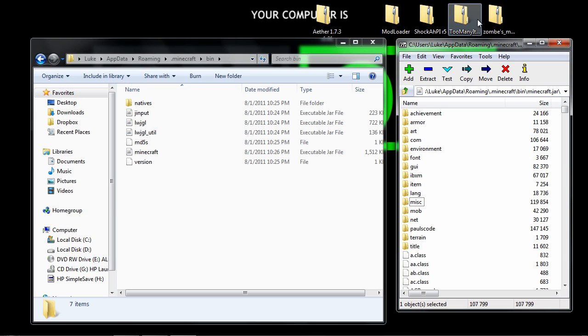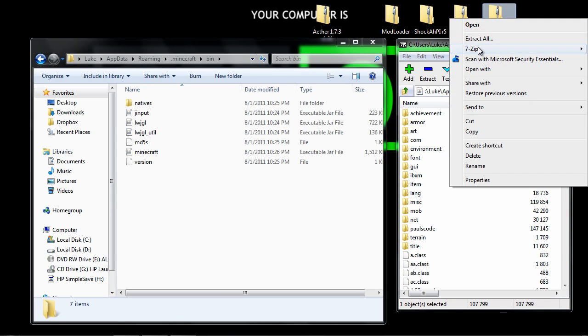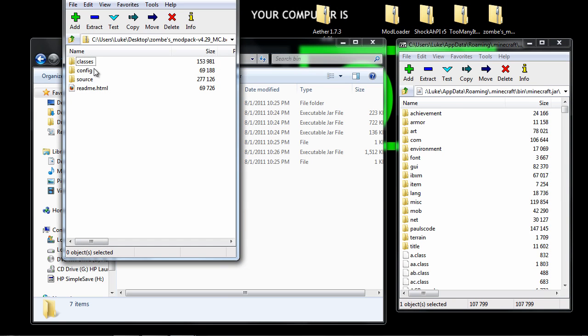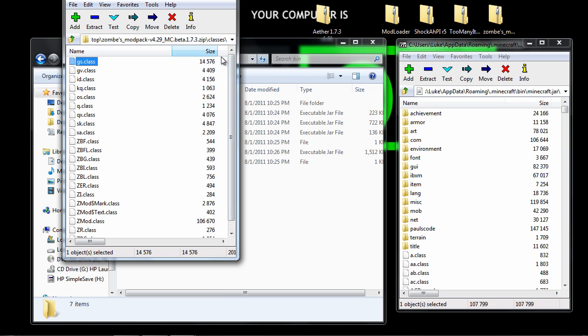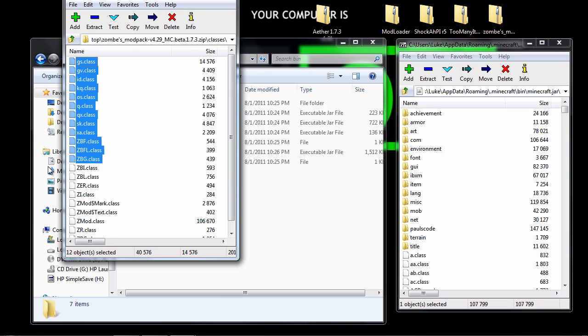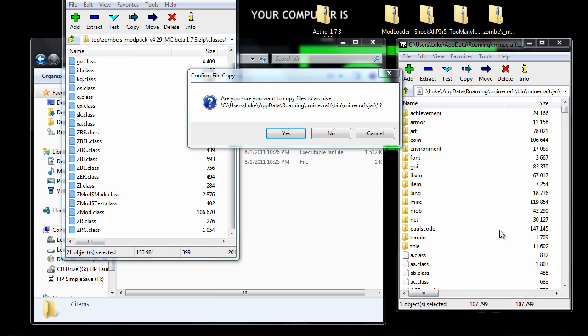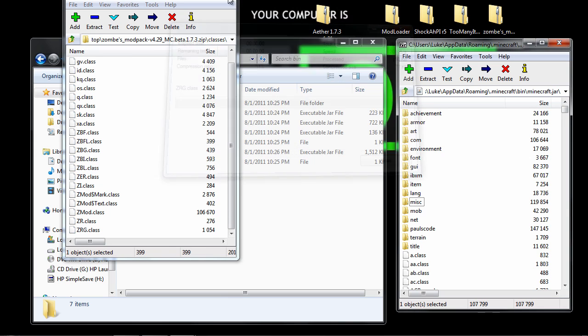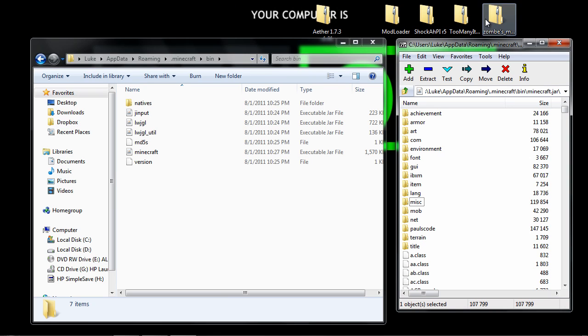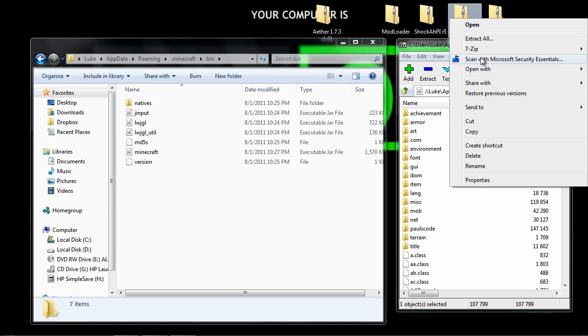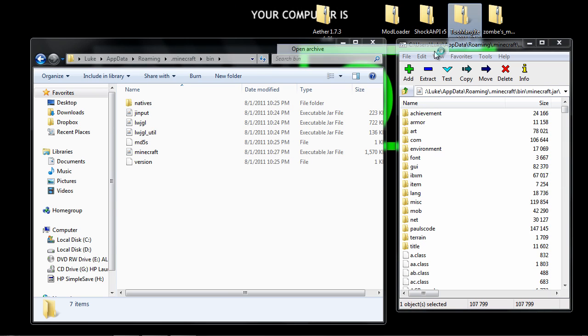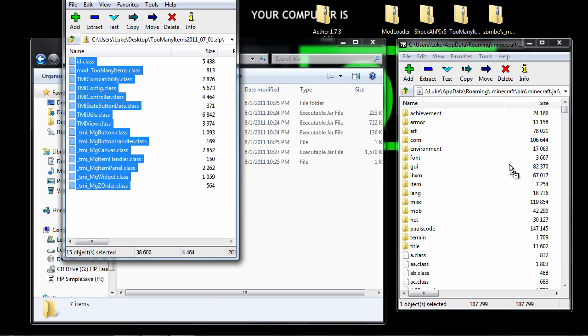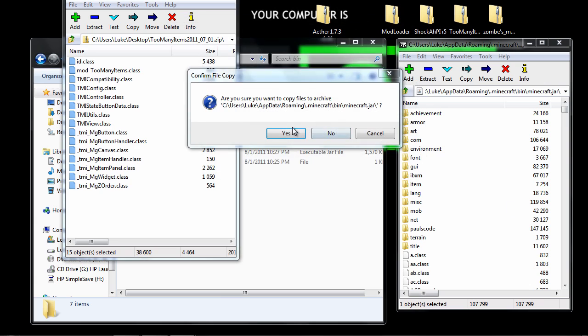Then you want to go to zombie modpack, 7-zip, open archive, go to classes, highlight all these files, drag drop, hit yes. Then you want to go to too many items, 7-zip, open archive, highlight, drag drop, yes.